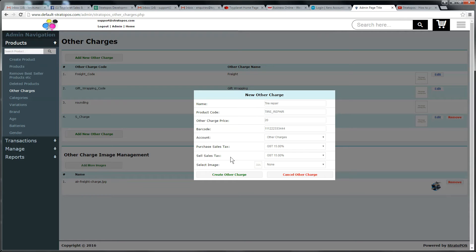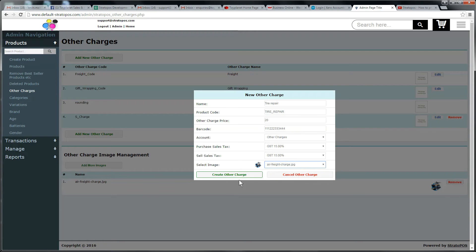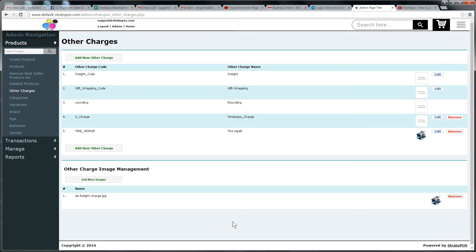You could use them together but normally they'd be separate. And this is where we could load an image. Okay, we'll put this funny one, air freight charge, even though it's a bike repair, but I could put a proper picture there if I wanted. Now we're going to create it just by clicking on this button. And there's our tire repair created.